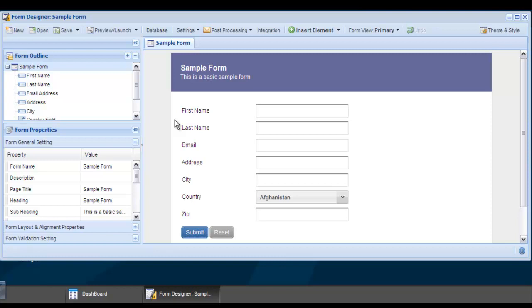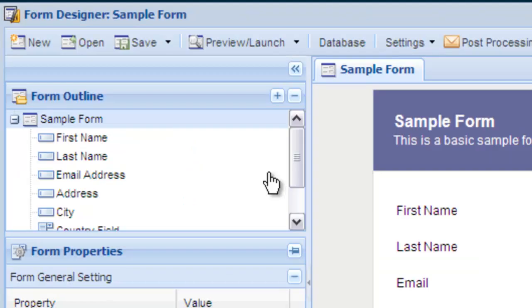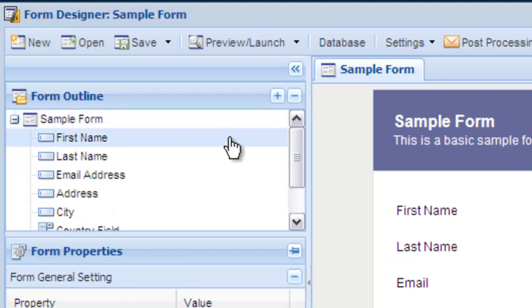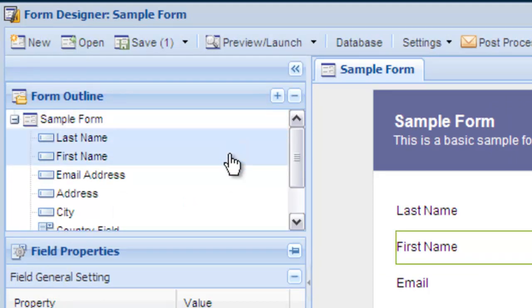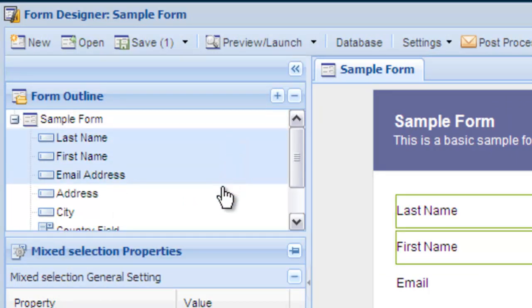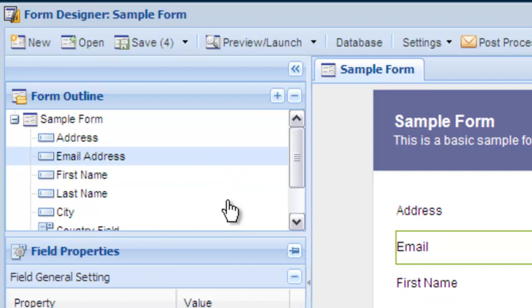On the left side of the form designer, you'll see the form outline. All of your fields can be dragged and dropped to be rearranged, and you are able to grab multiple fields and move them as a group.